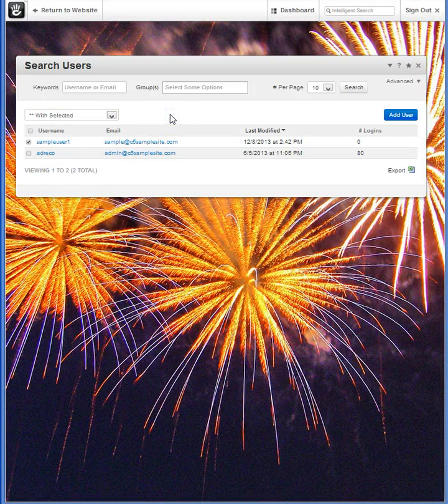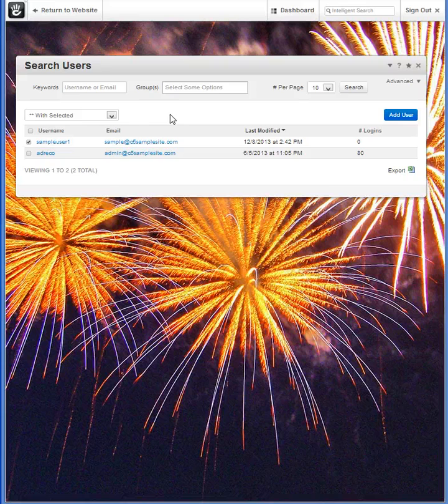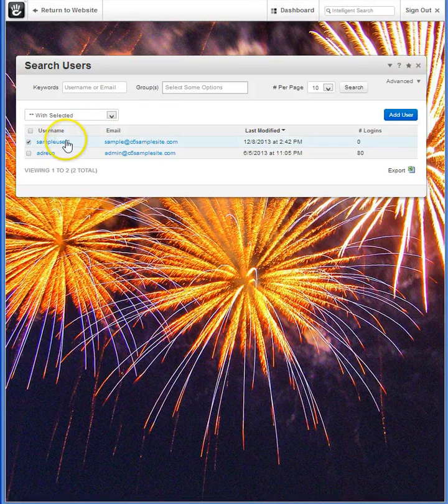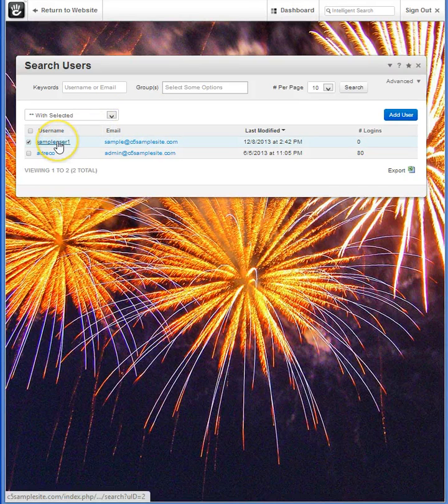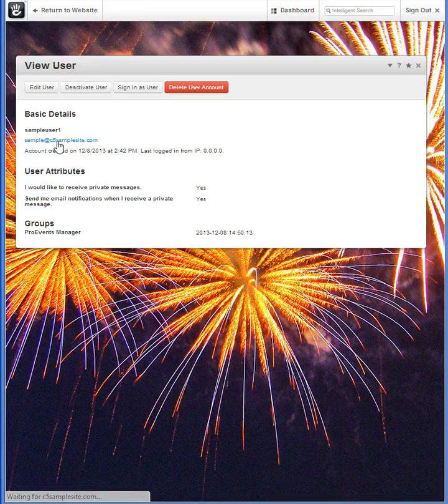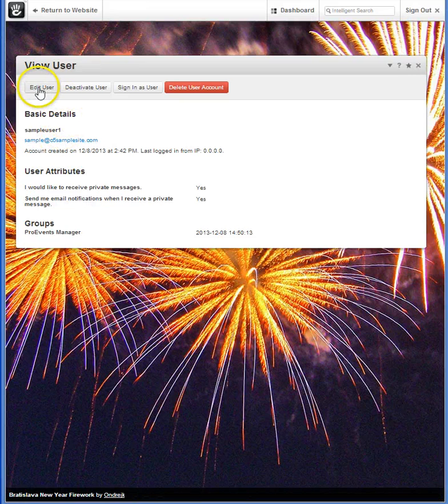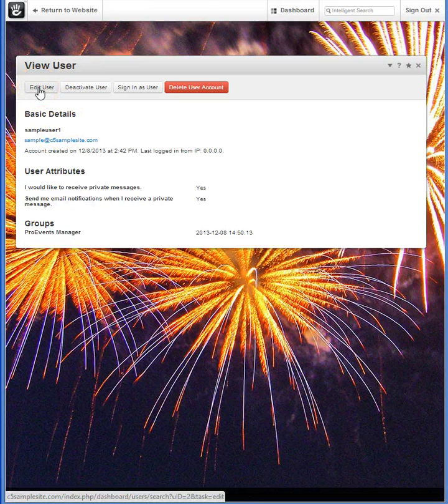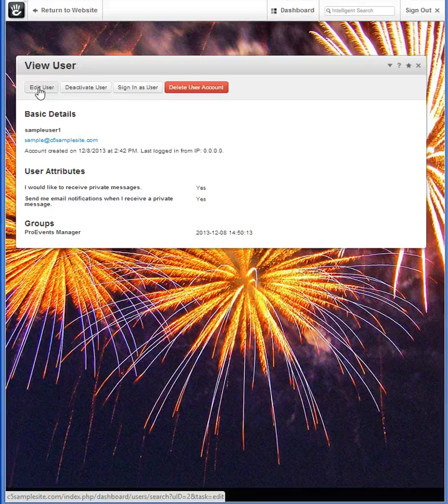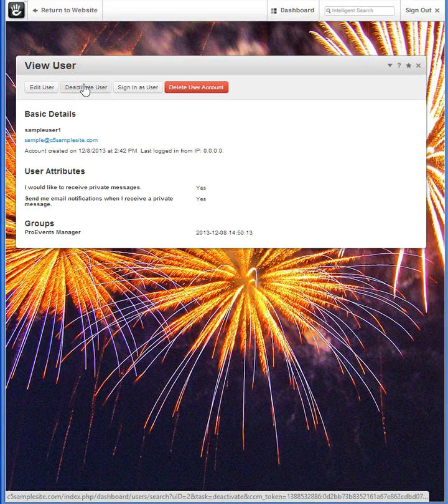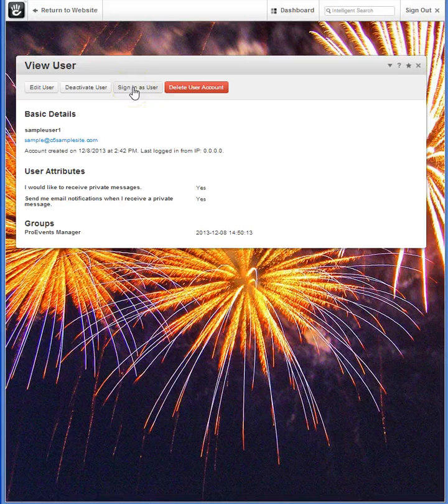To view what each member has available, it's as simple as just clicking on their user name and selecting edit. Again from this screen you can deactivate, or to test them on the site, you can sign in as that user.